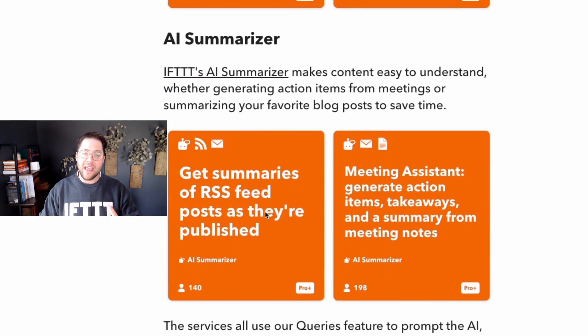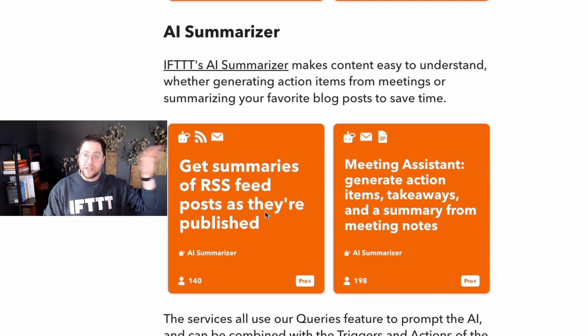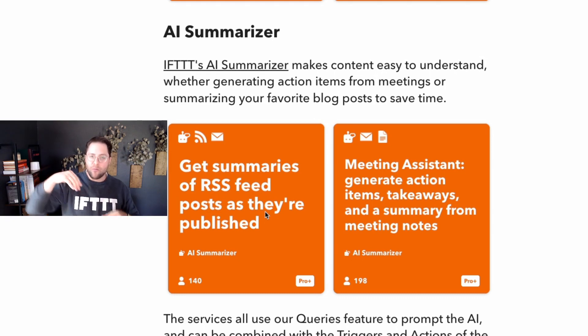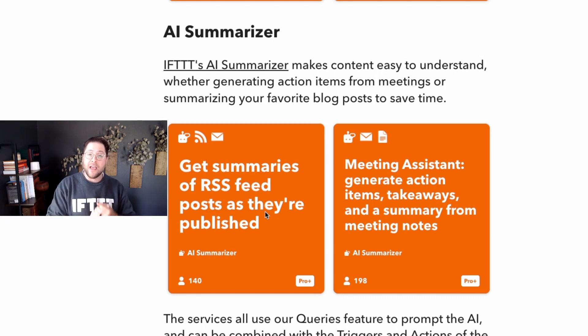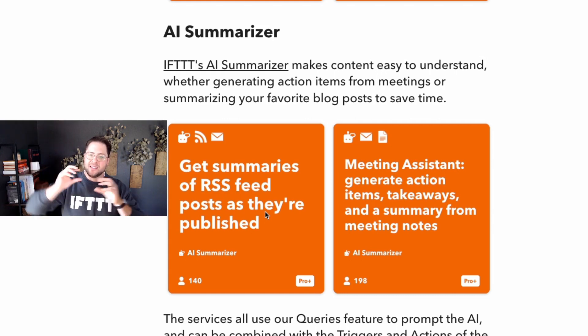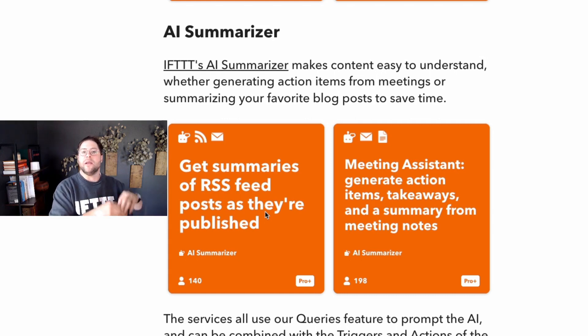And finally, the AI summarizer. Before we talked about all those news sources — instead of reading that news source and writing that post yourself, you can have the AI absorb that content, summarize it, and write a post for social media for you. So as you can see, there are a million ways you can automate social media with IFTTT. Go start creating your own custom applets and let us know what you think. Thanks, guys.